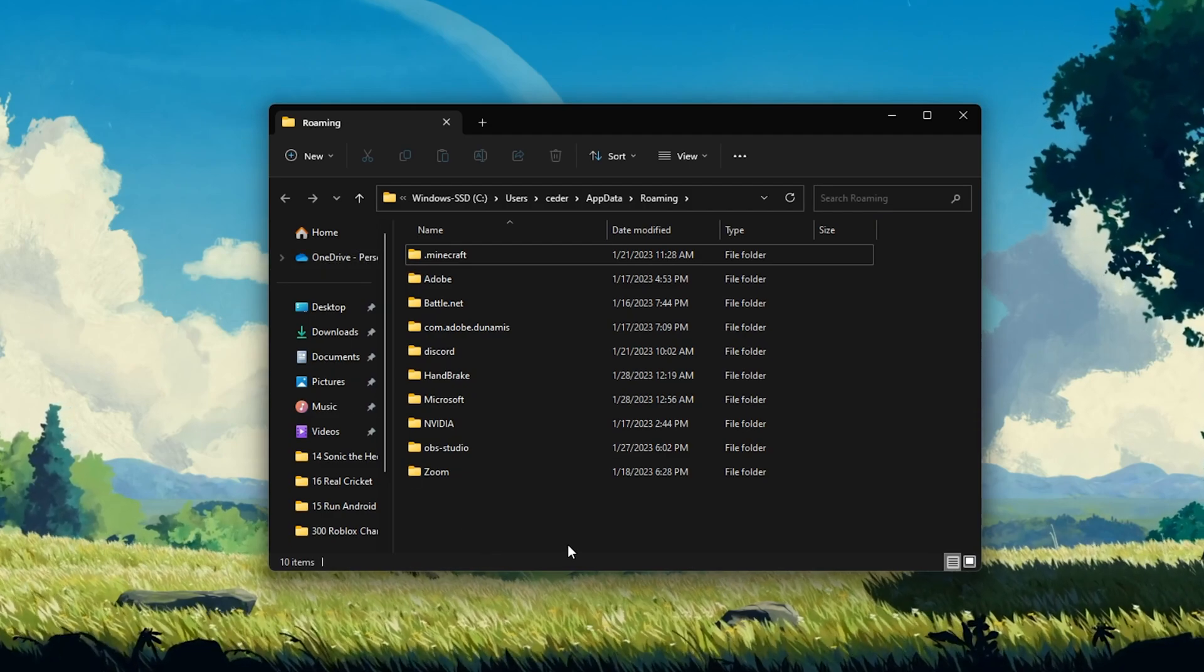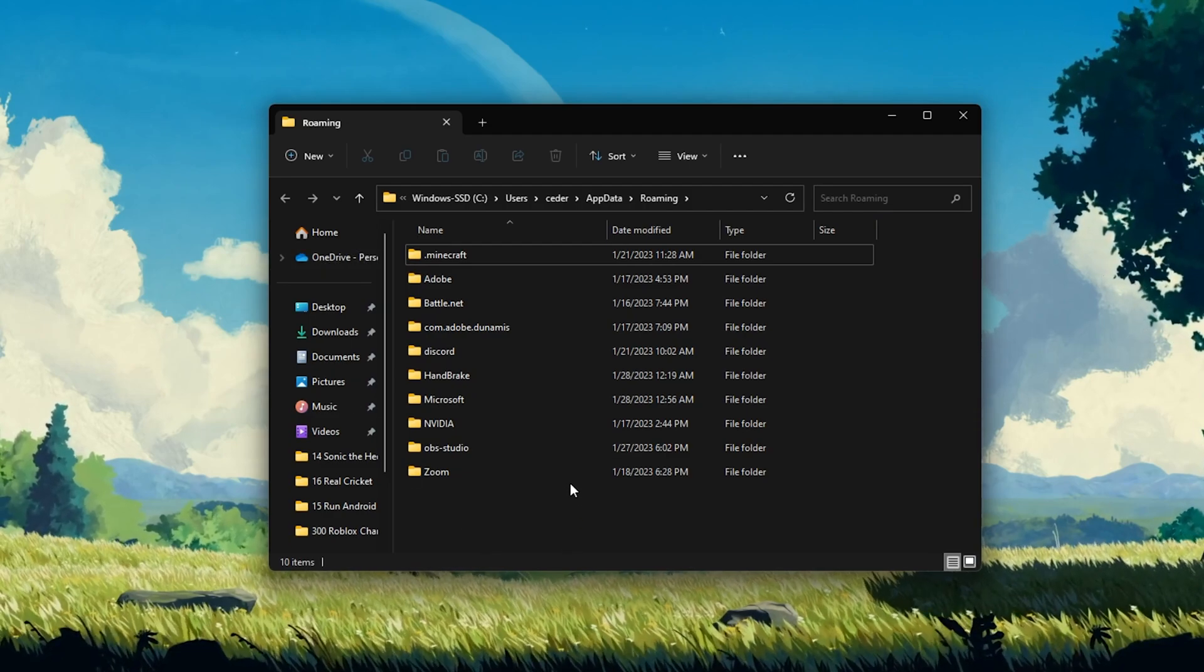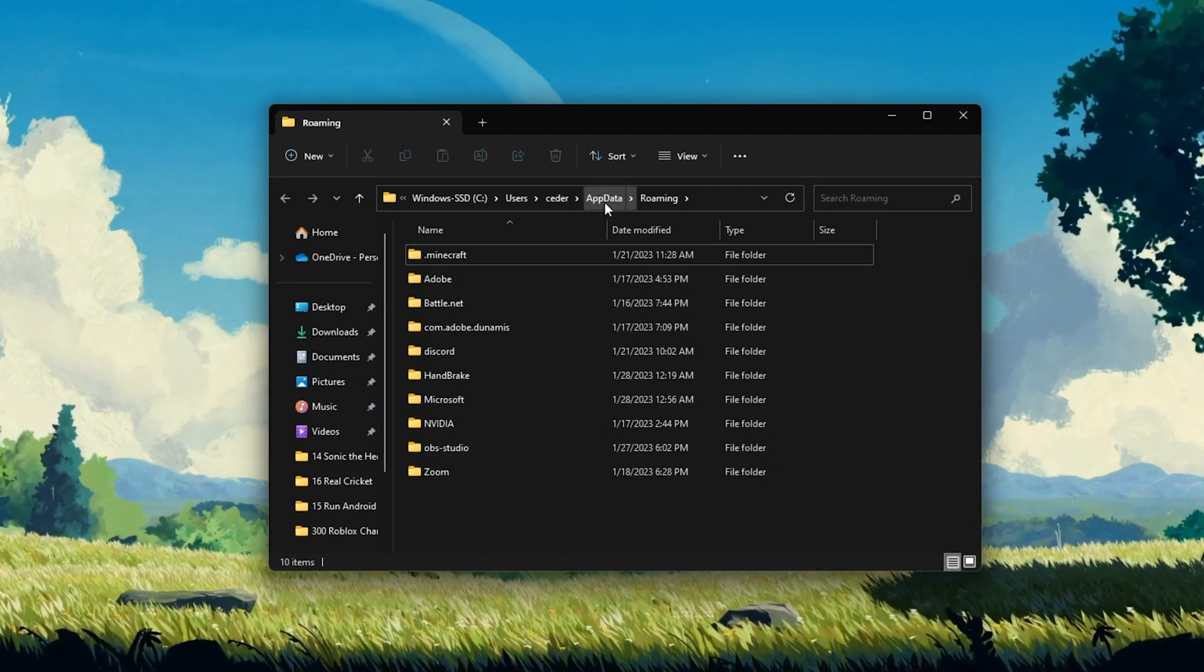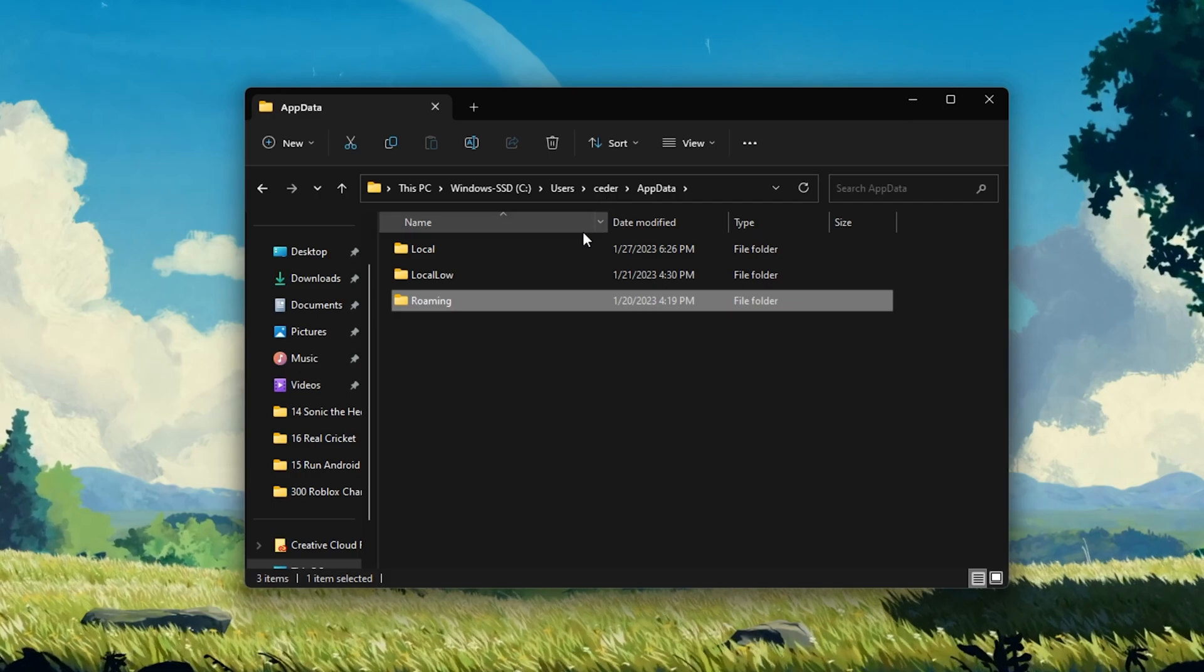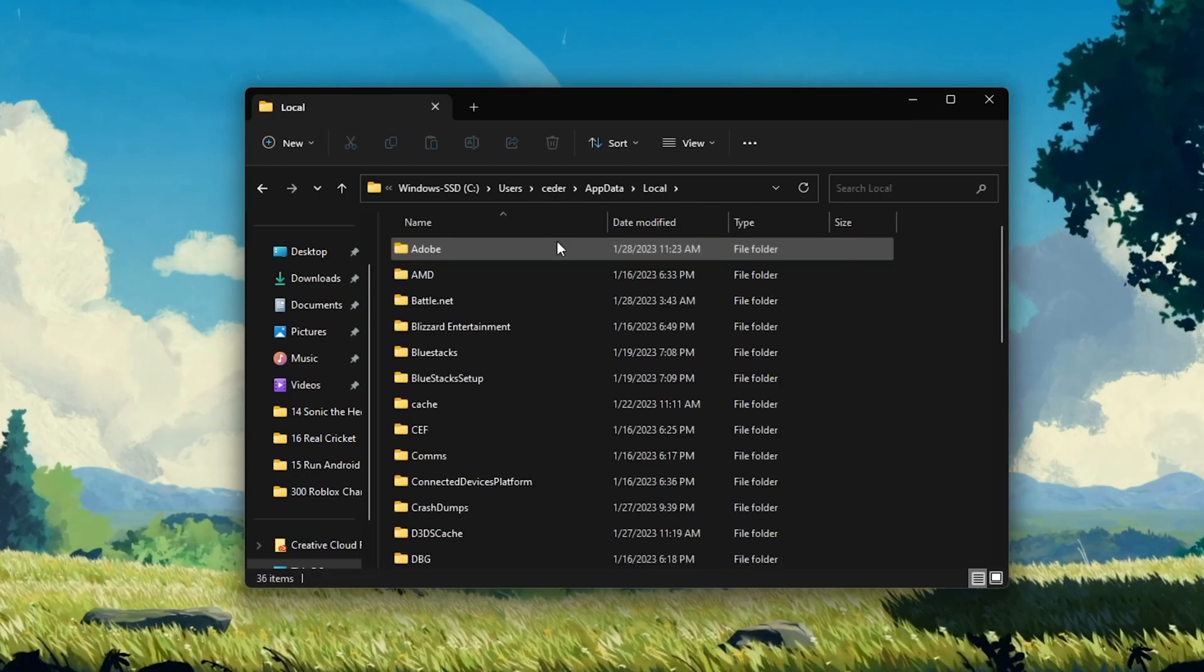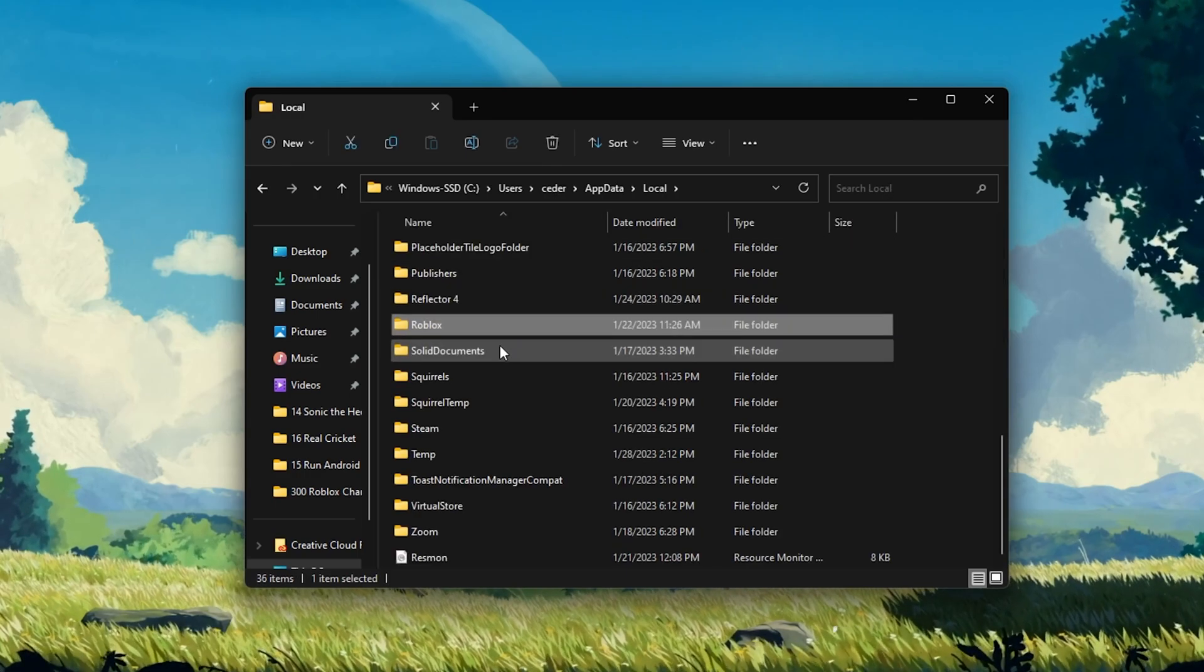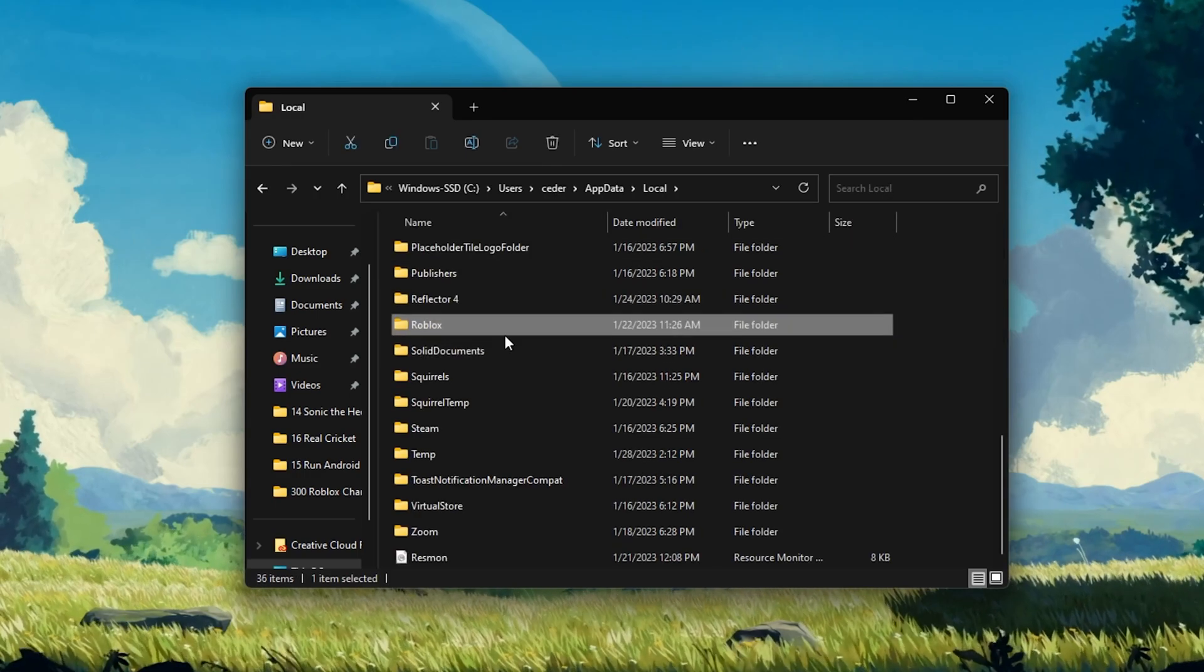A new folder will open up. From here, navigate to Local, Roblox, Versions.